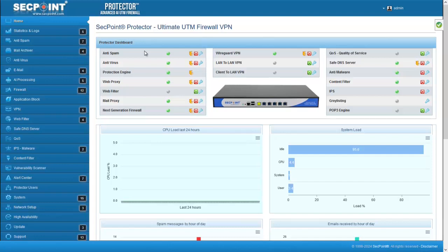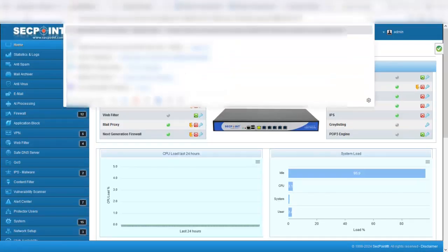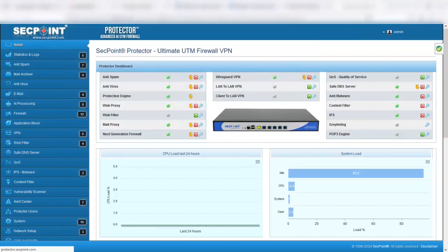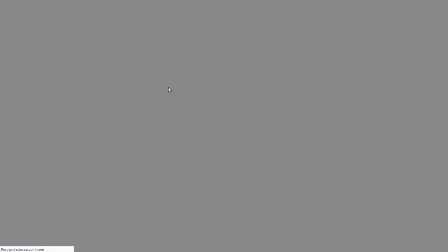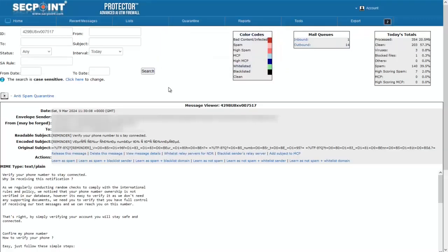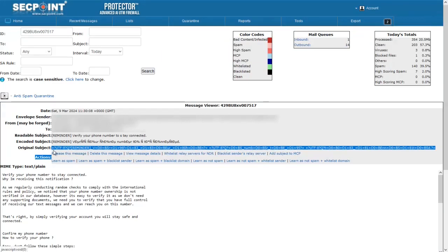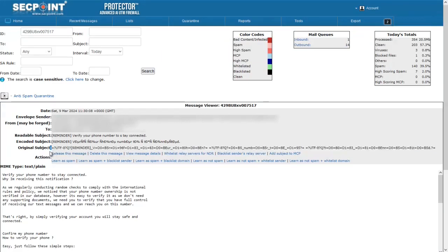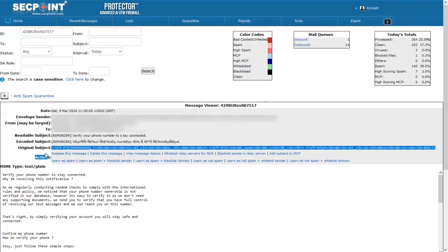For example, let's look at this email. In this email, the original subject is UTF-8 encoded, as we can see here.